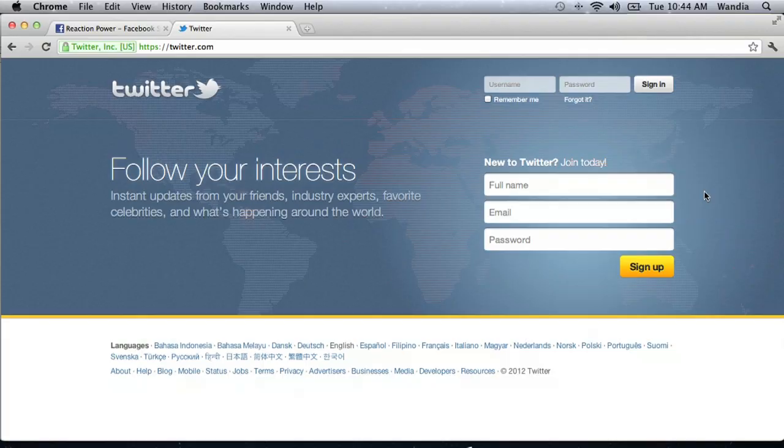A lot of you are asking how to install a Twitter account. The really cool thing is Twitter is a cloud-based tool, so you don't need to install anything. All you need to do is go online to www.twitter.com and create an account. It's very simple.